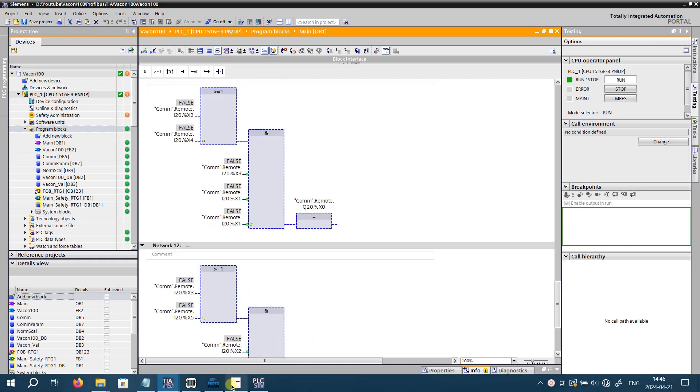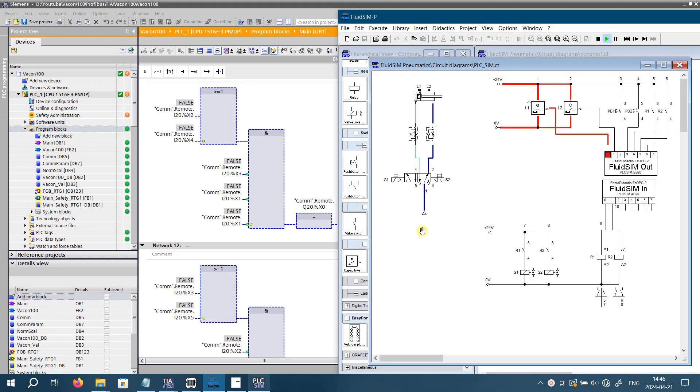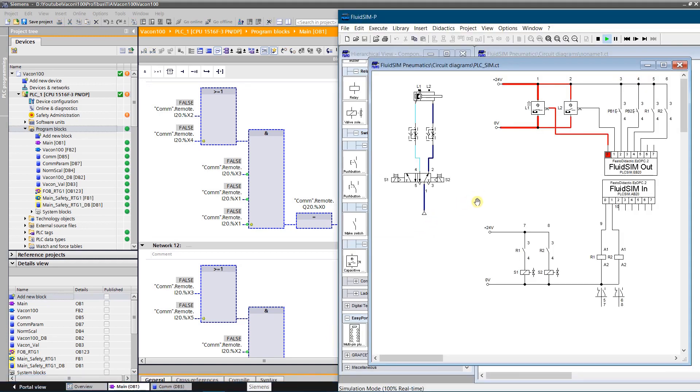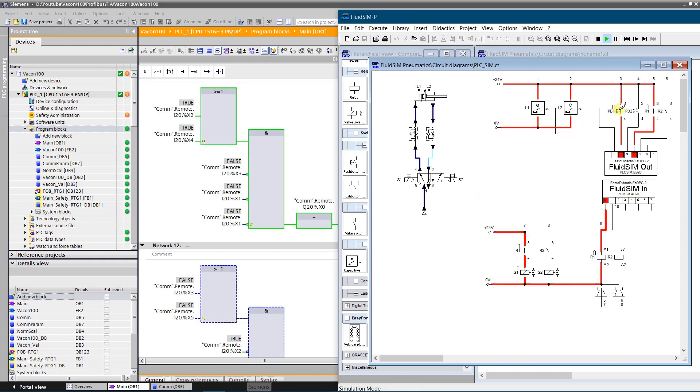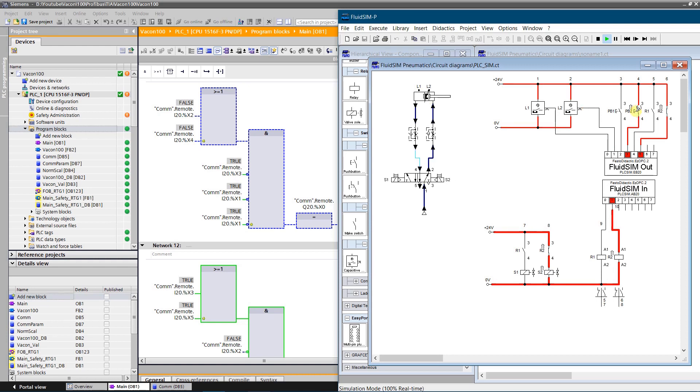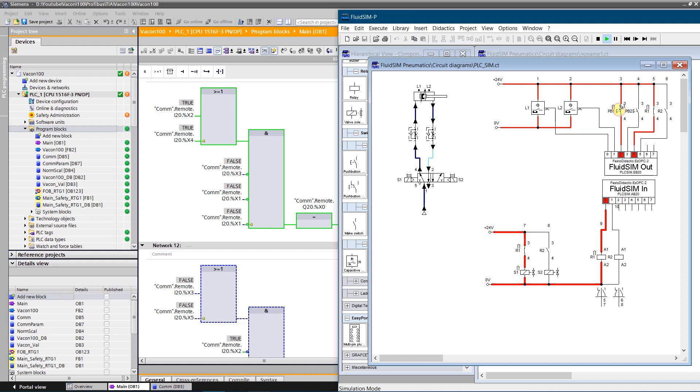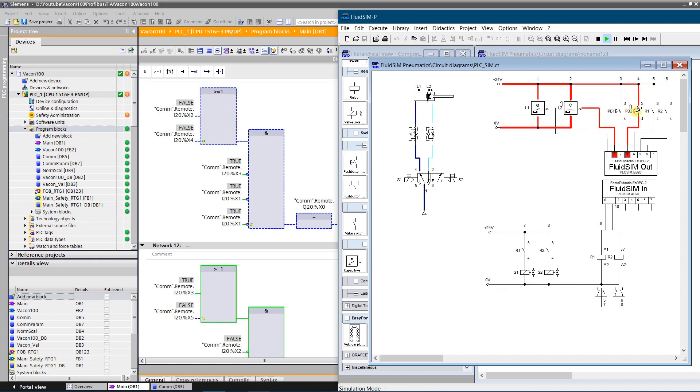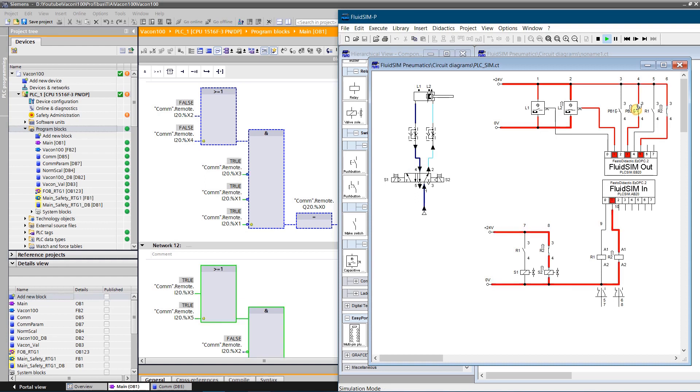Let's test it. As you can see, simulation works as expected and PLC SIM Advanced is not needed.